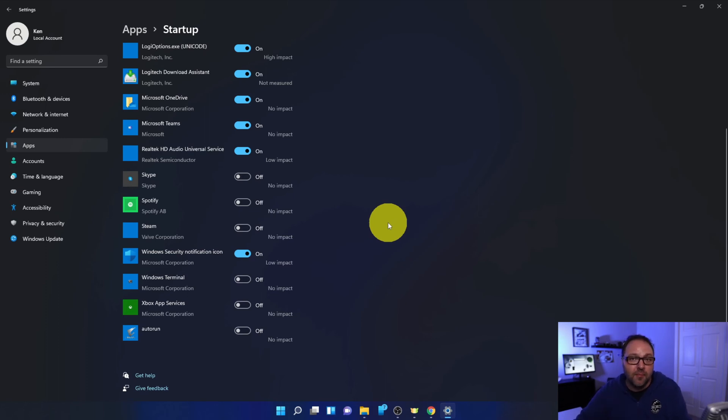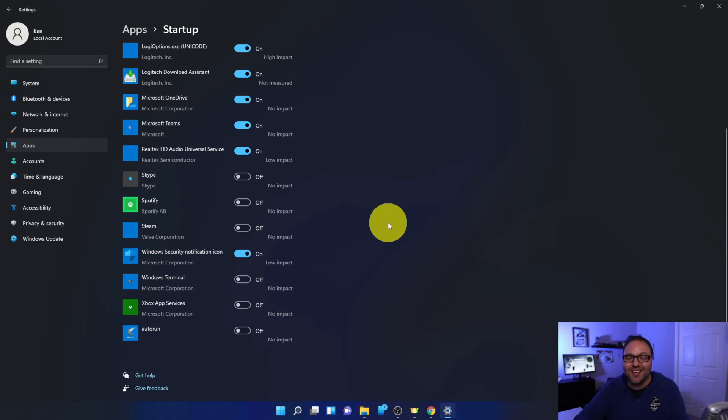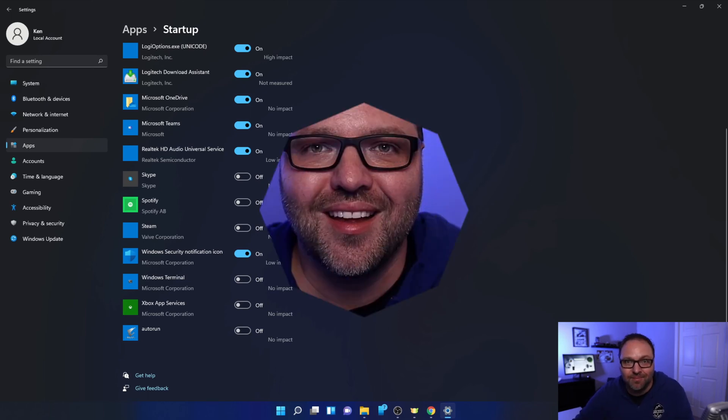And it's really that simple to disable startup programs here in the settings in Windows 11. So hope this Windows 11 tutorial gave you value in learning how to turn off startup programs here in Windows 11.